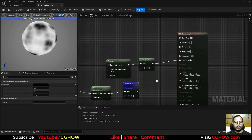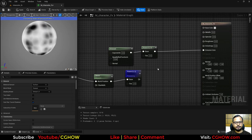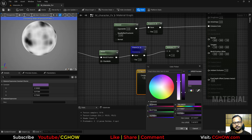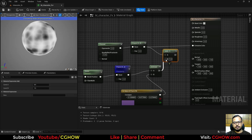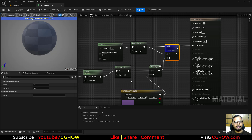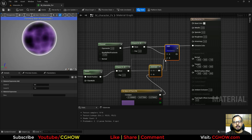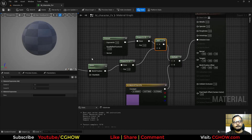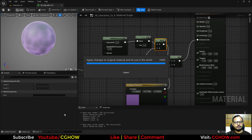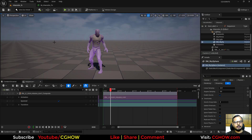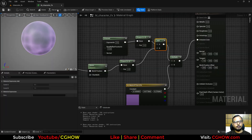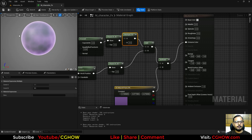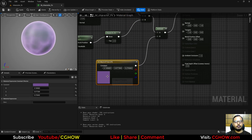Now I'll multiply the noise with a purple color and add it to the Emissive alongside the Fresnel, so the Fresnel also picks up the purple color. Save and check — it looks cool, but I want the Fresnel to be brighter, so I'll multiply it by 5 to make it five times brighter.